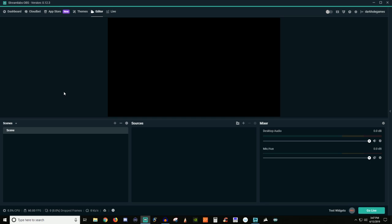The first thing you're going to want to do is actually install Streamlabs OBS. If you go to the link in the video description, then you'll be able to go ahead and download it. Once you have it downloaded, go ahead and sign in whatever platform you're using, whether it's Facebook, YouTube, Mixer, Twitch, whatever. Once you are logged in, we're going to go ahead and just kind of move around the navigations here.